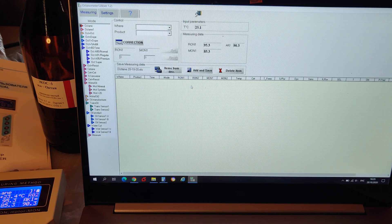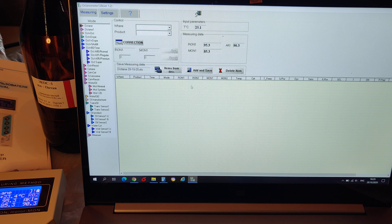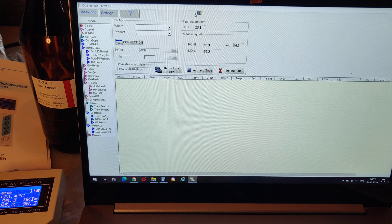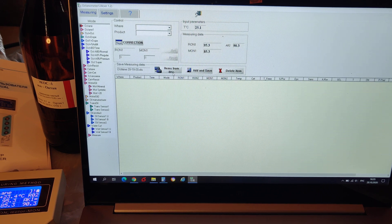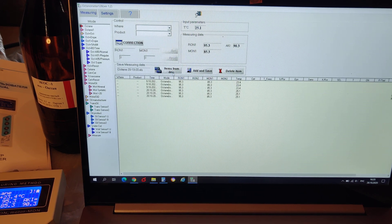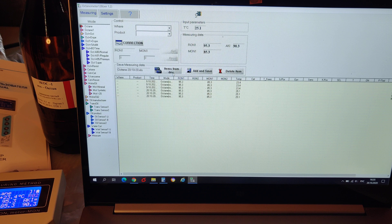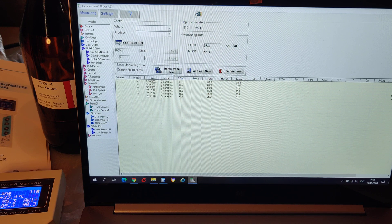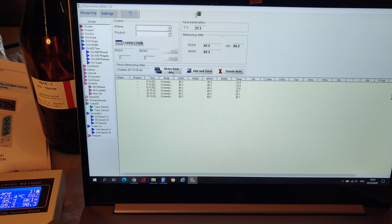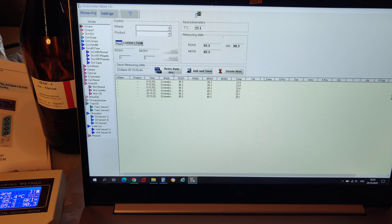To download our measurements from the analyzer, we push items from device button. We see our readings in the table: time and octane number information.